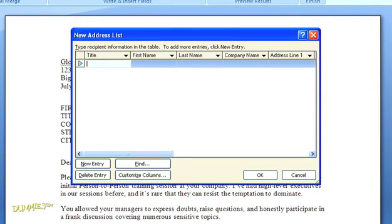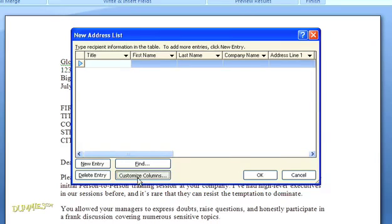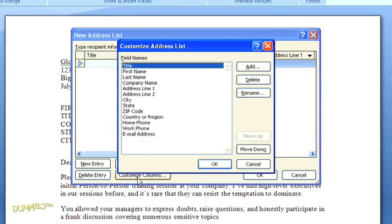In the dialog box that opens, the first thing you need to do is customize the columns so they sync up with the placeholders you created. The names don't need to match, but these fields will eventually replace your placeholders, and you need to know what goes with what. So click down here on the button to customize columns.